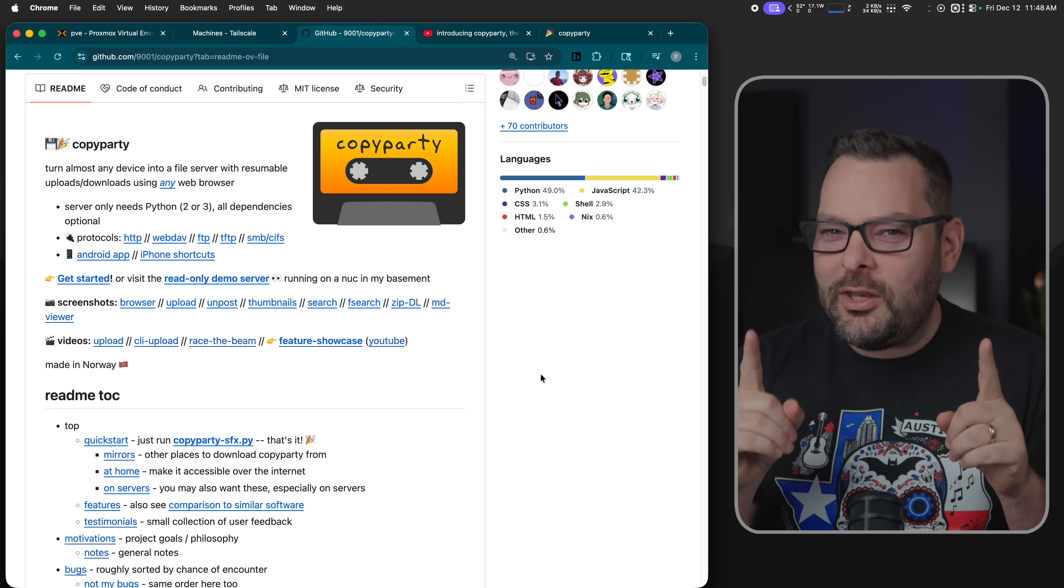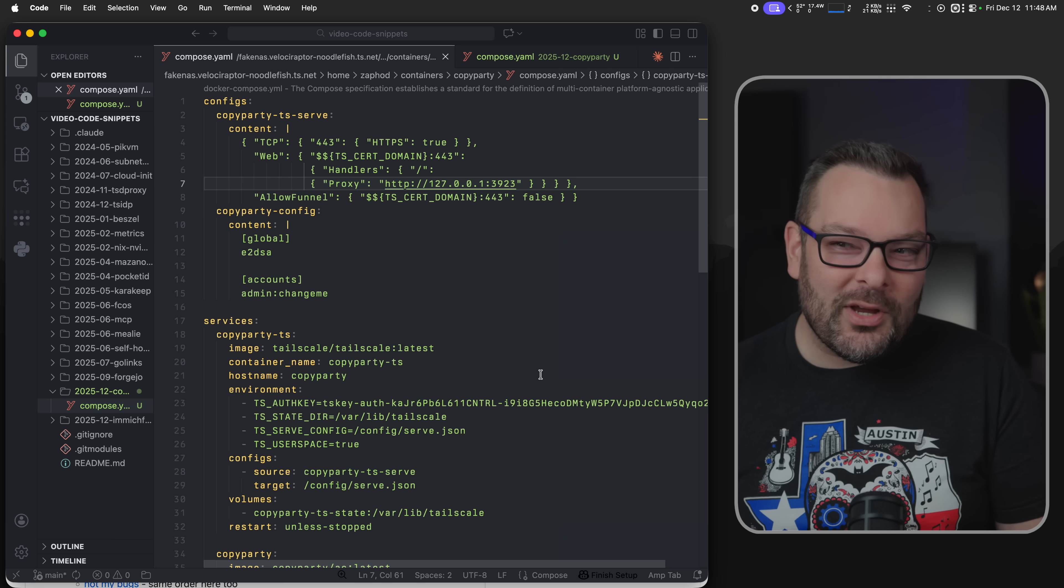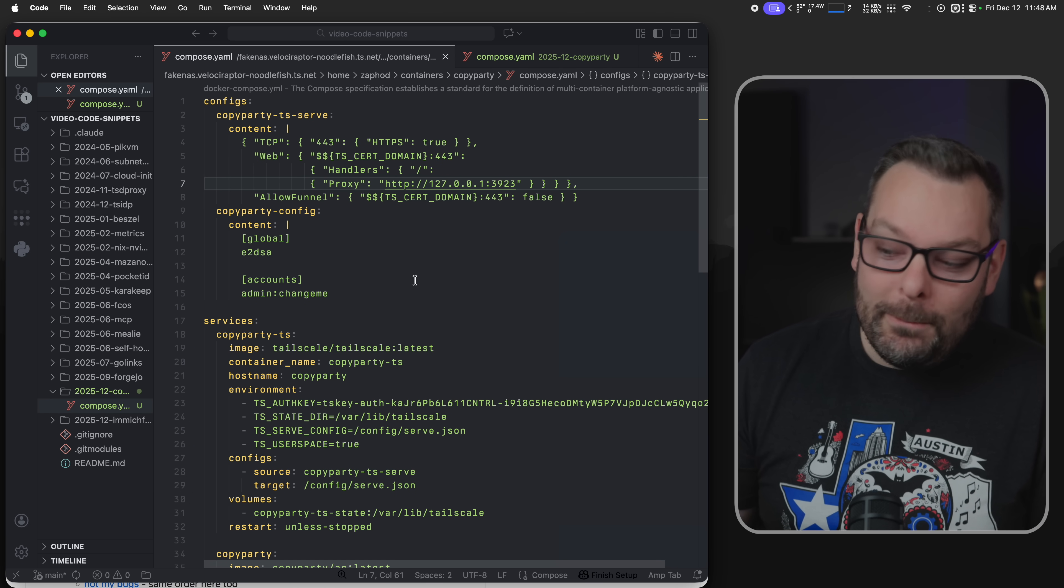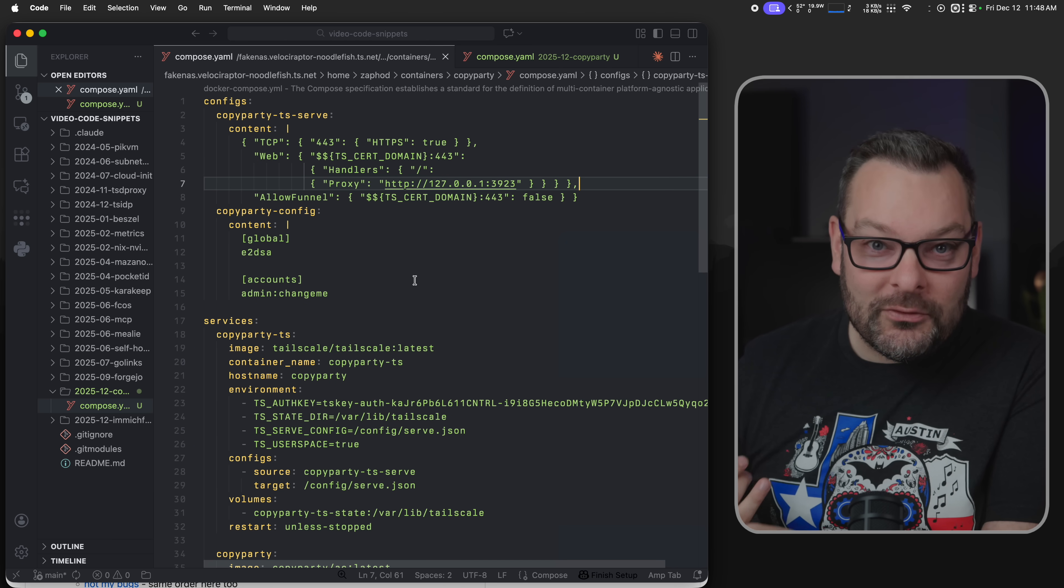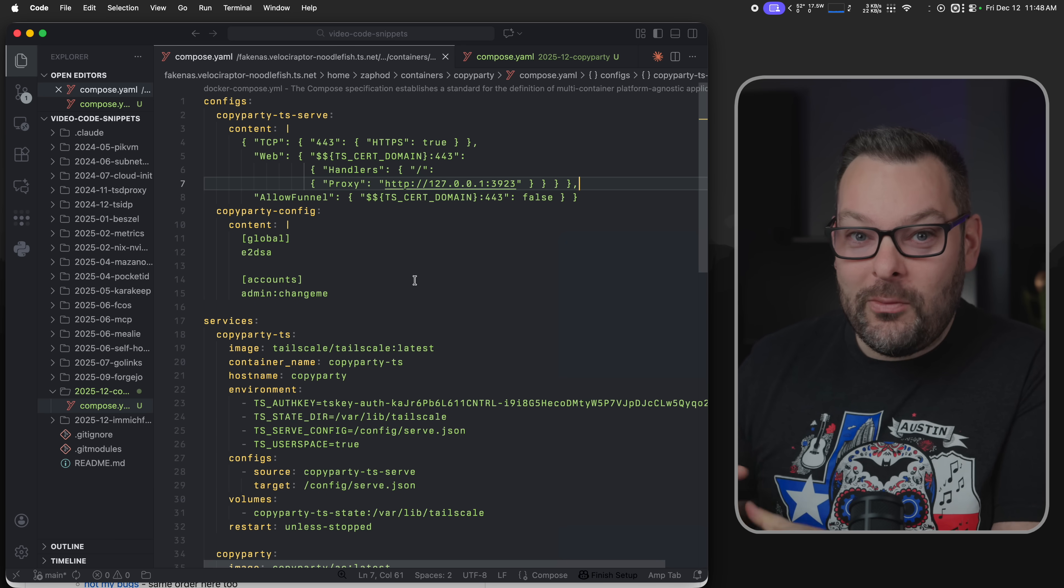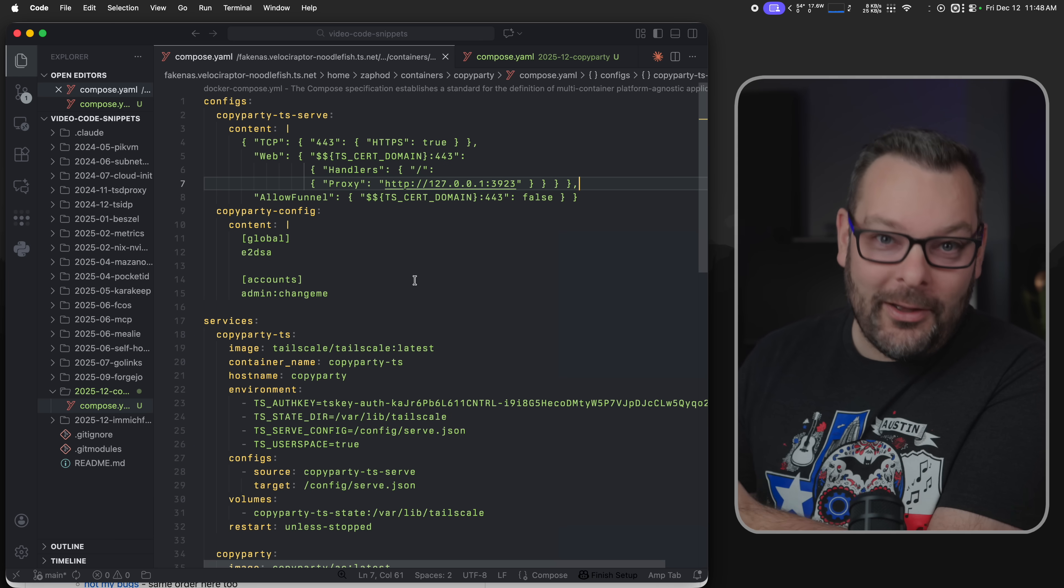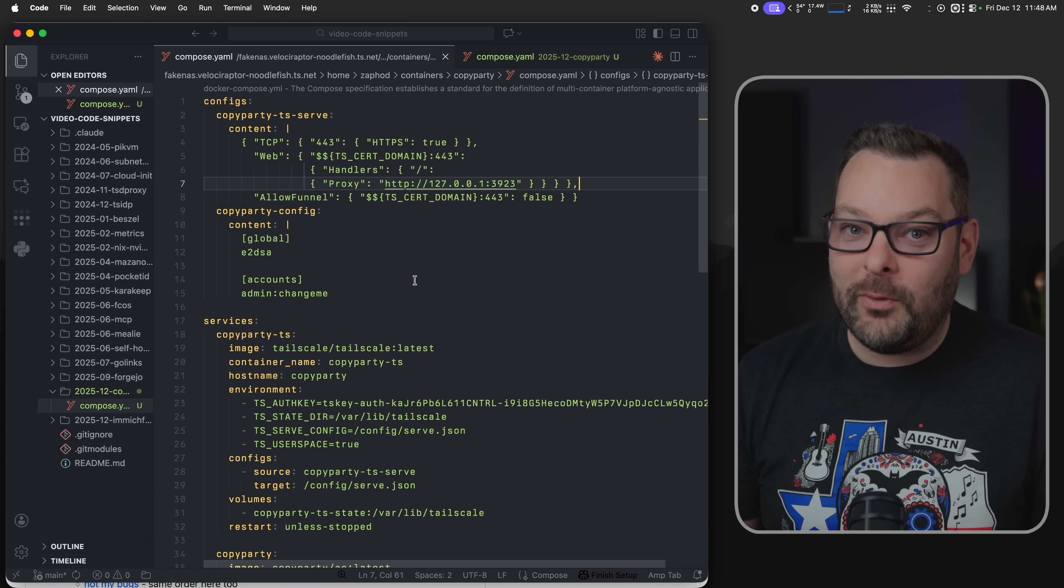I'm also going to show you some new Docker Compose secrets, tricks of how you can configure not only the CopyParty application itself directly in your Compose YAML files but also the Tailscale serve sidecar piece directly in your Docker Compose YAMLs as well.